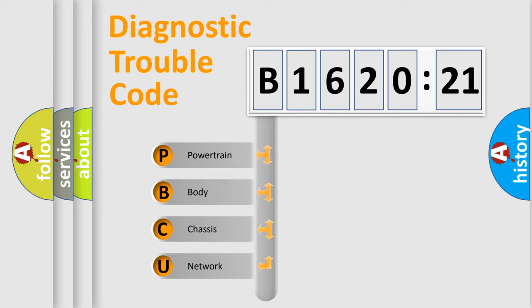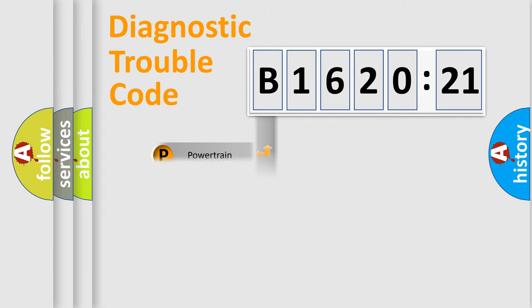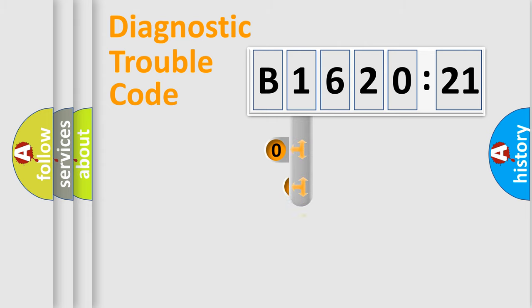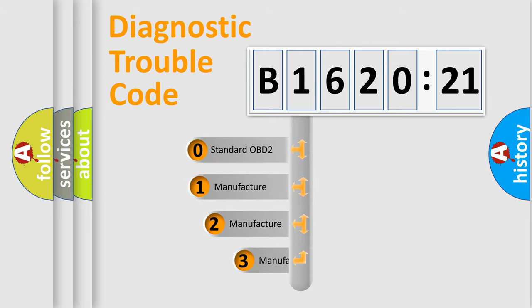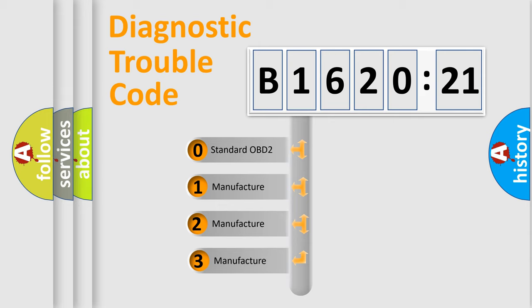We divide the electric system of automobile into four basic units: Powertrain, Body, Chassis, Network. This distribution is defined in the first character code.